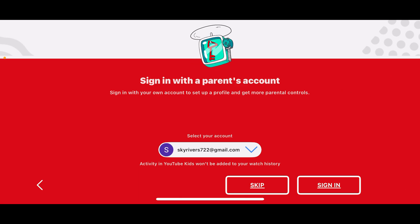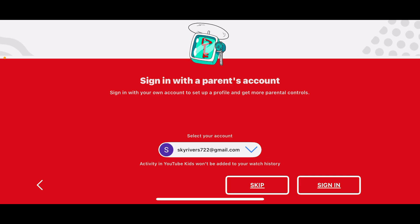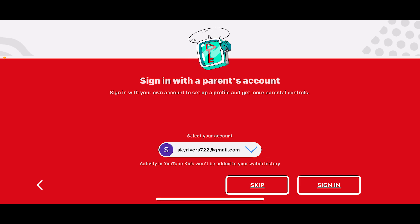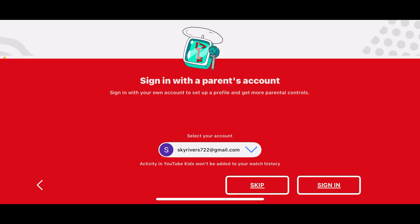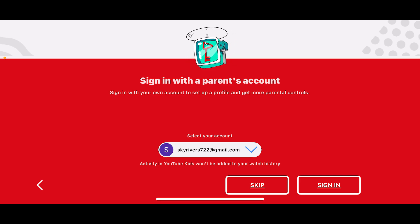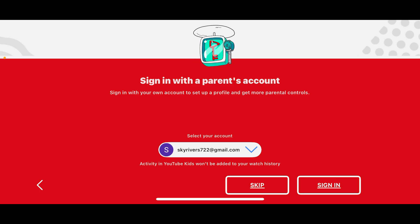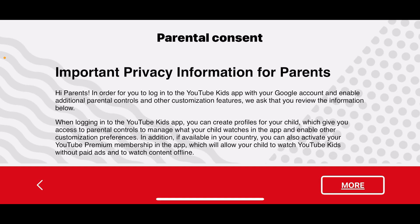You'll then arrive at the sign-in page. Select your account or simply enter your email address. If you are using YouTube Kids for the first time, make sure to enter your Google account credentials and then tap on Sign In.